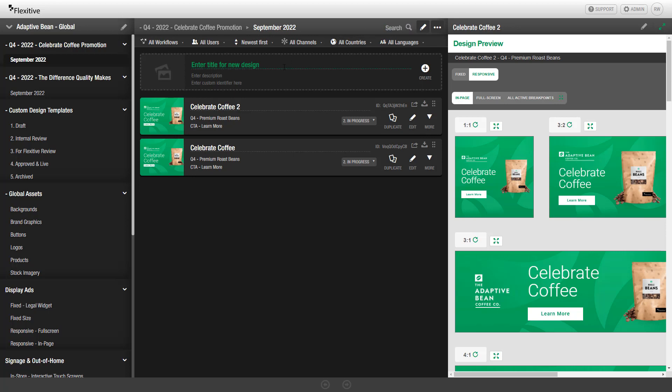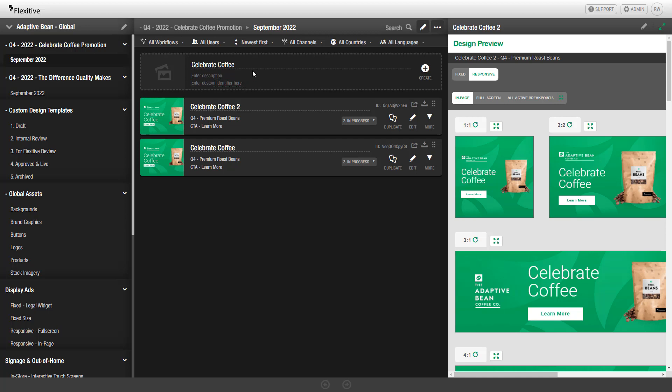If you'd like to create a design, you'll simply enter a title for the design. In this case, we're going to call this design Celebrate Coffee. And then if you'd like, you could also add a description and or a custom identifier. Once you've applied the metadata you'd like to start with, you can simply click Create.